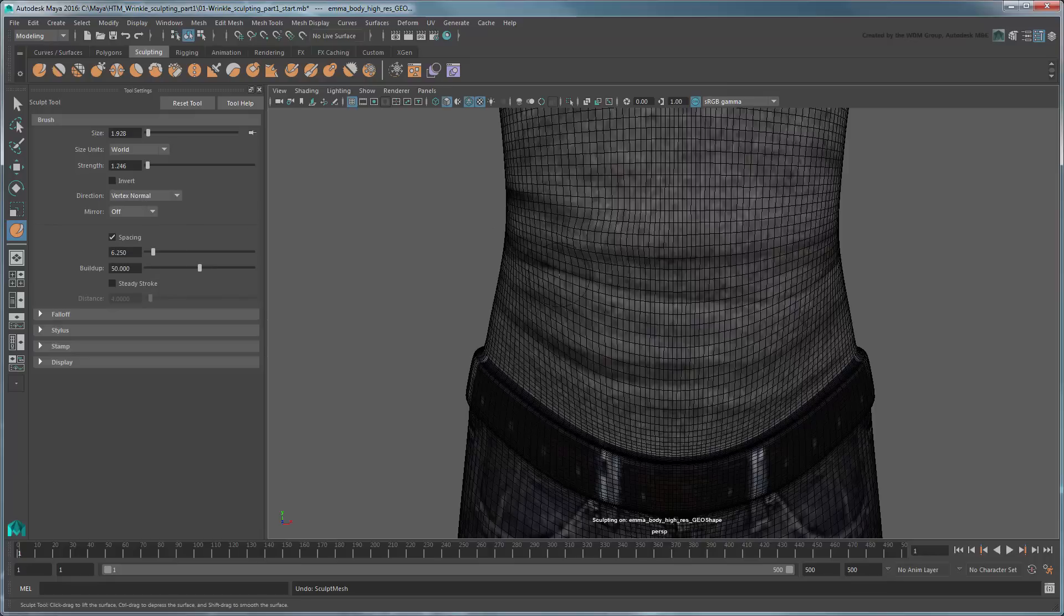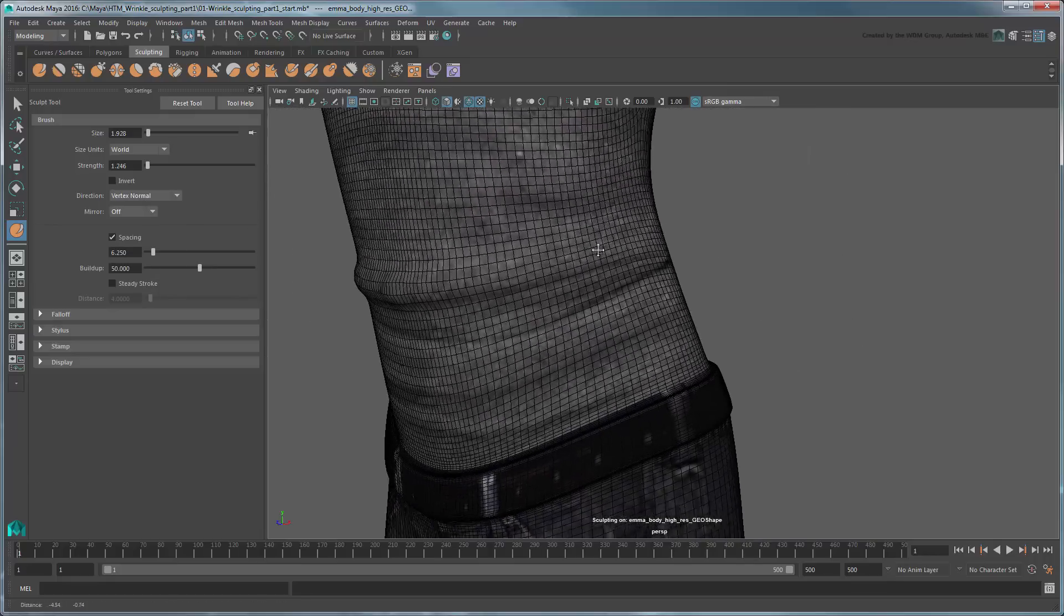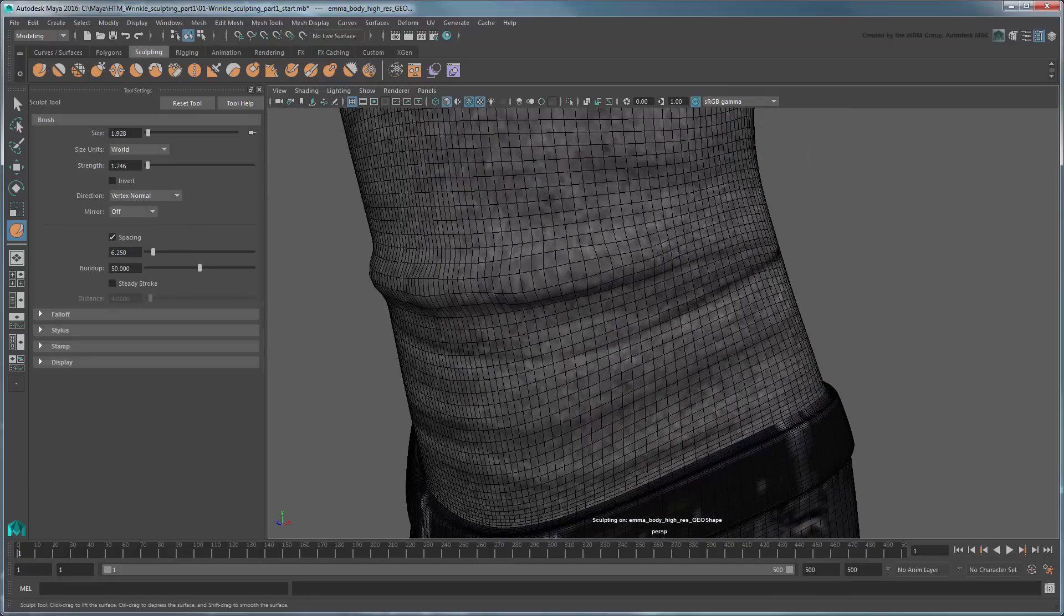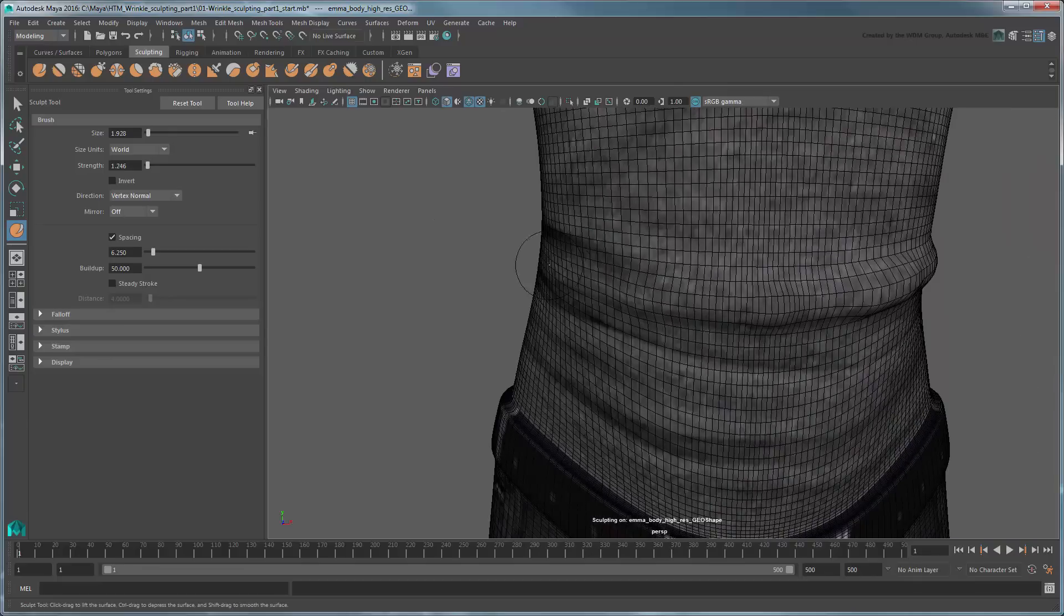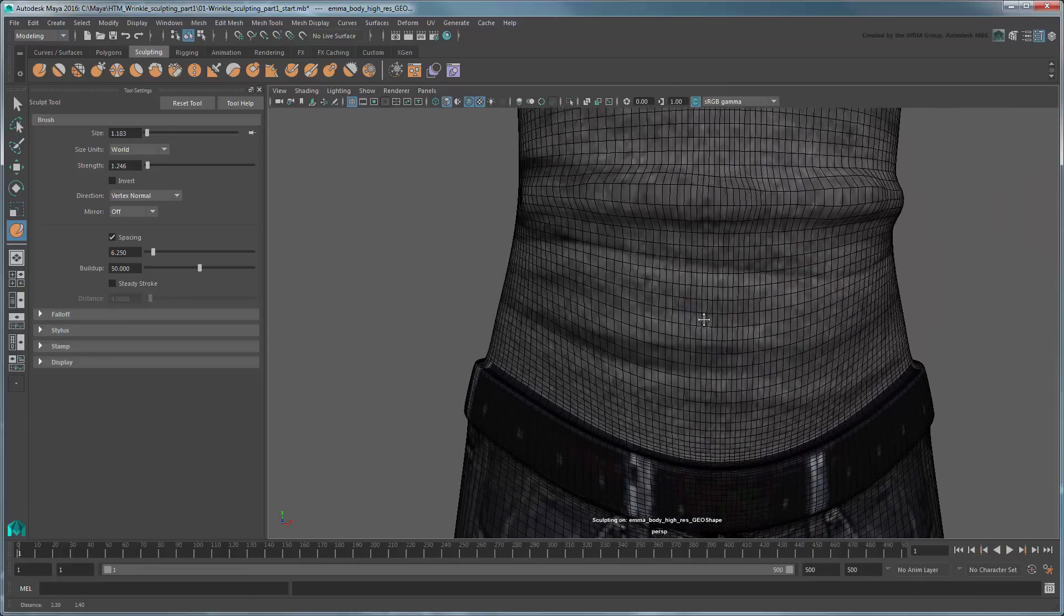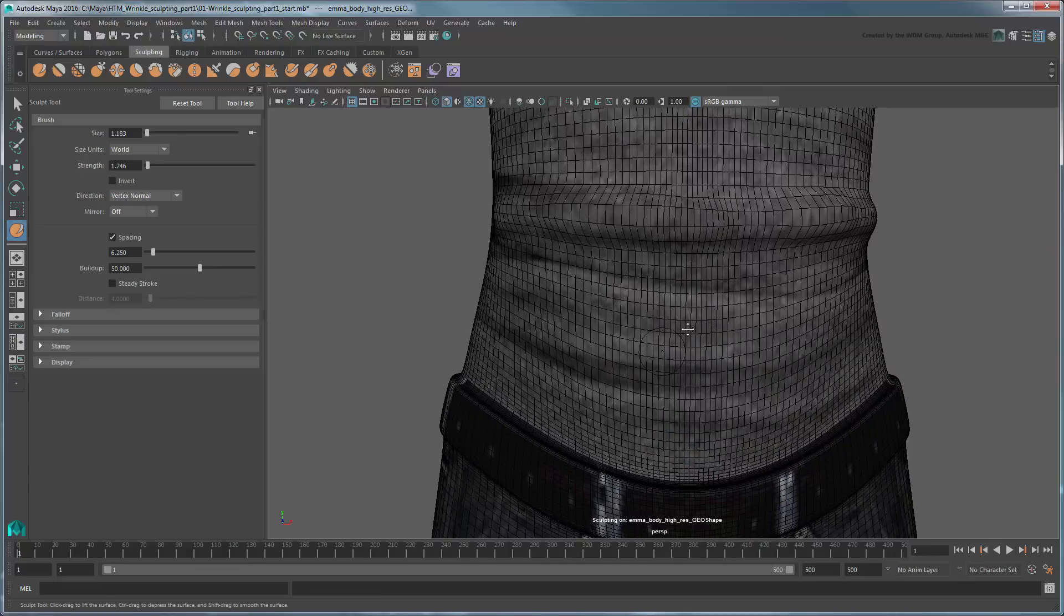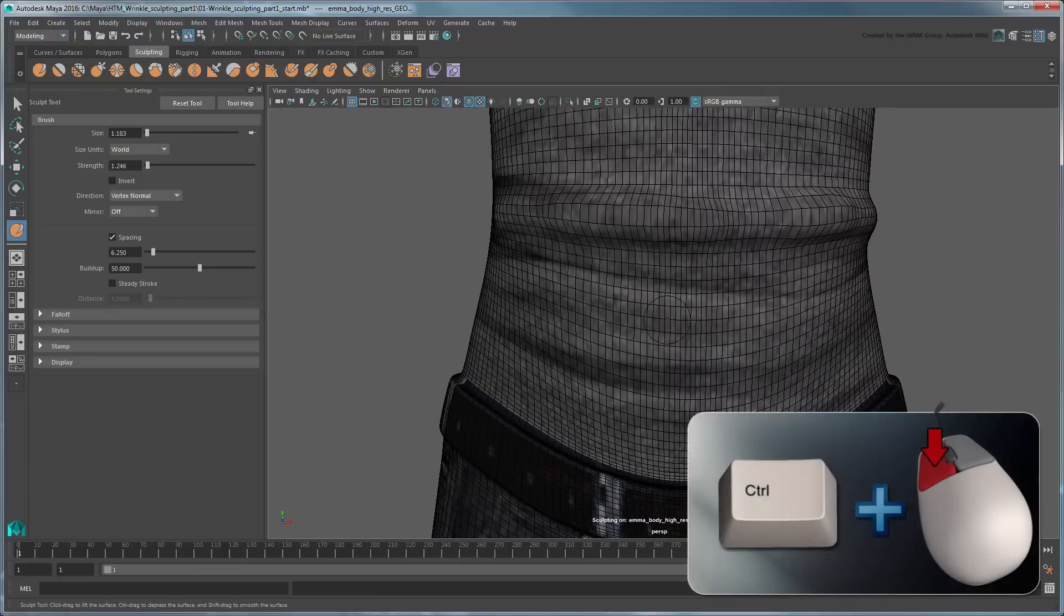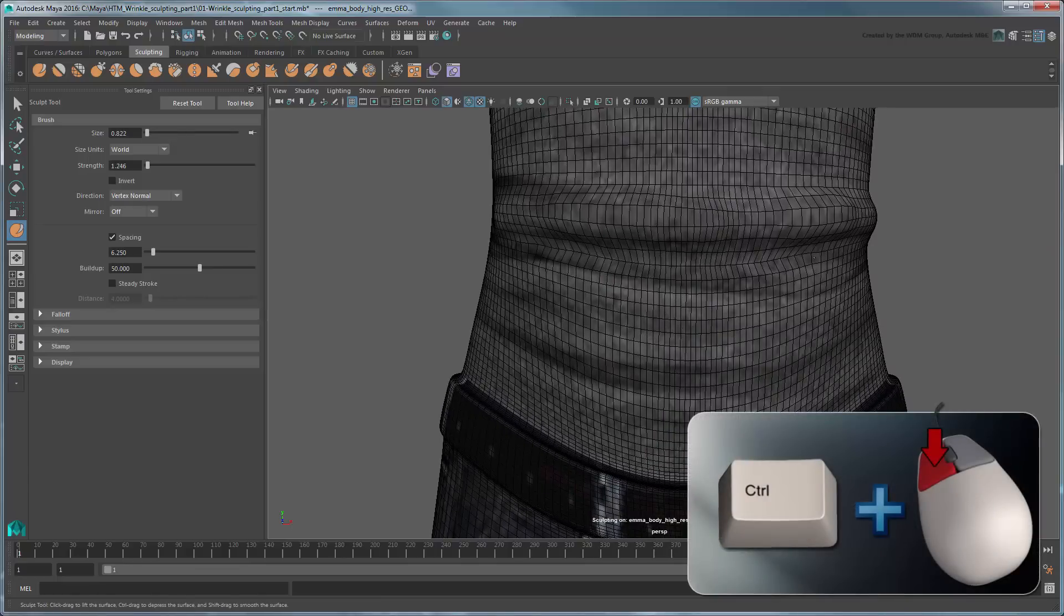Now try sculpting the creases. Start with large broad strokes, then use smaller strokes to build on and refine them. Don't worry if the model gets a little lumpy. You can also Ctrl-drag to invert the sculpt operation, carving the mesh instead of lifting it. This is the same as turning on the Invert option in the tool settings.